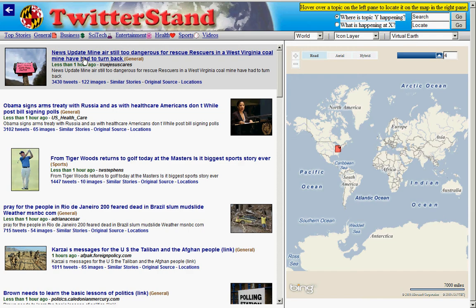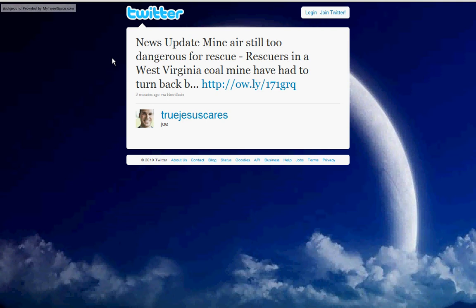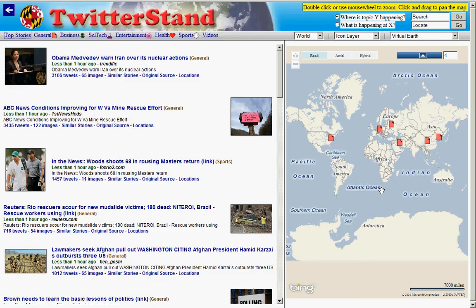Namely, we're looking at the West Virginia mine disaster. Here we can see a tweet where someone is tweeting about the mine air still being too dangerous for rescue. This person goes by the name 'True Jesus Cares.' We don't know who he is, but he's one of our distributed reporters. Notice that this happened about five minutes ago.